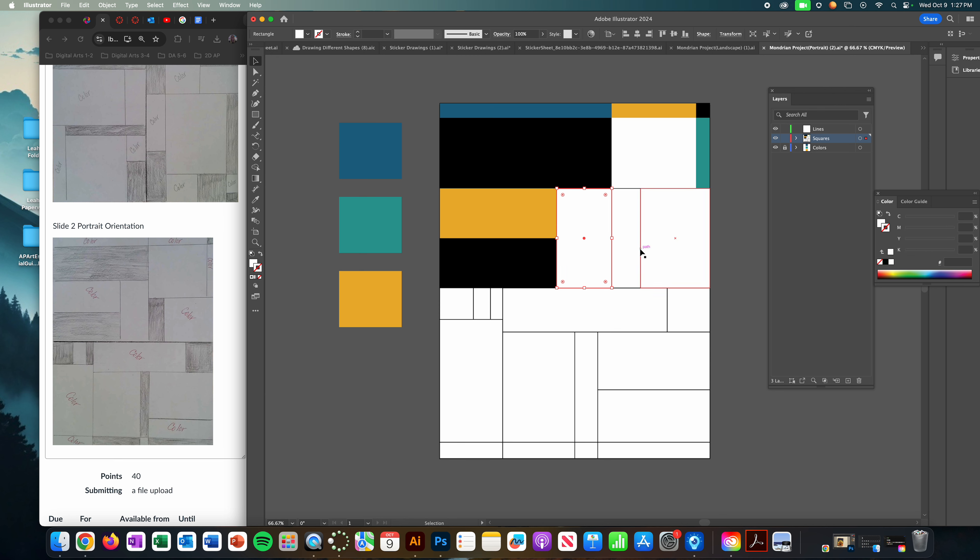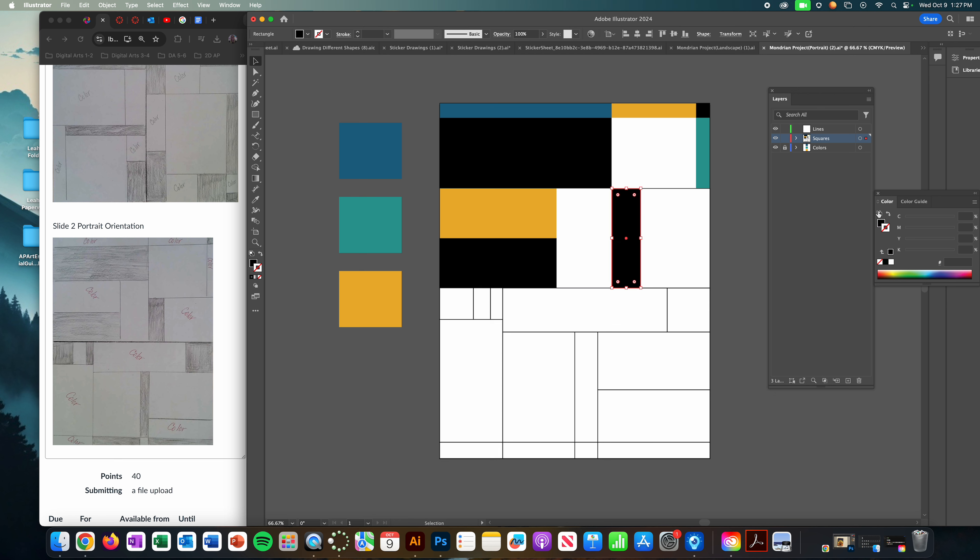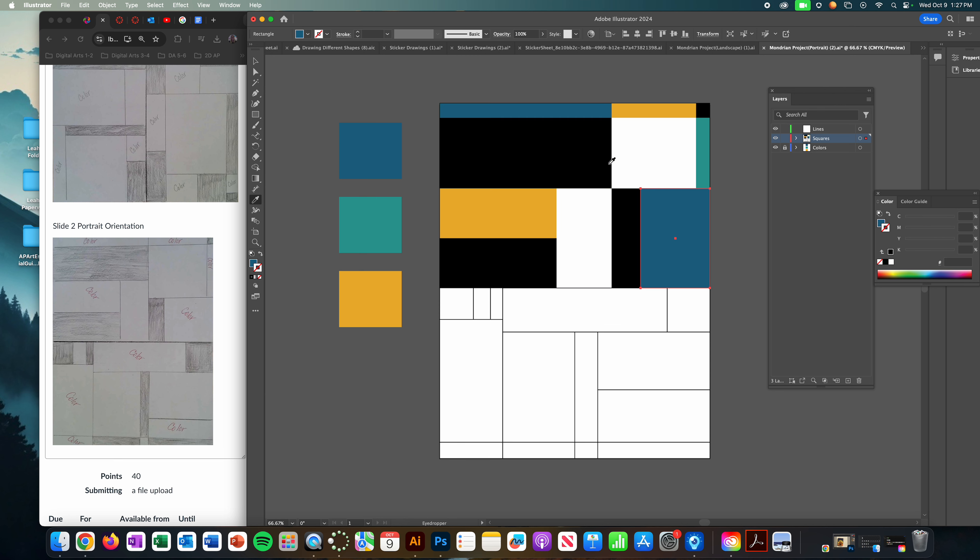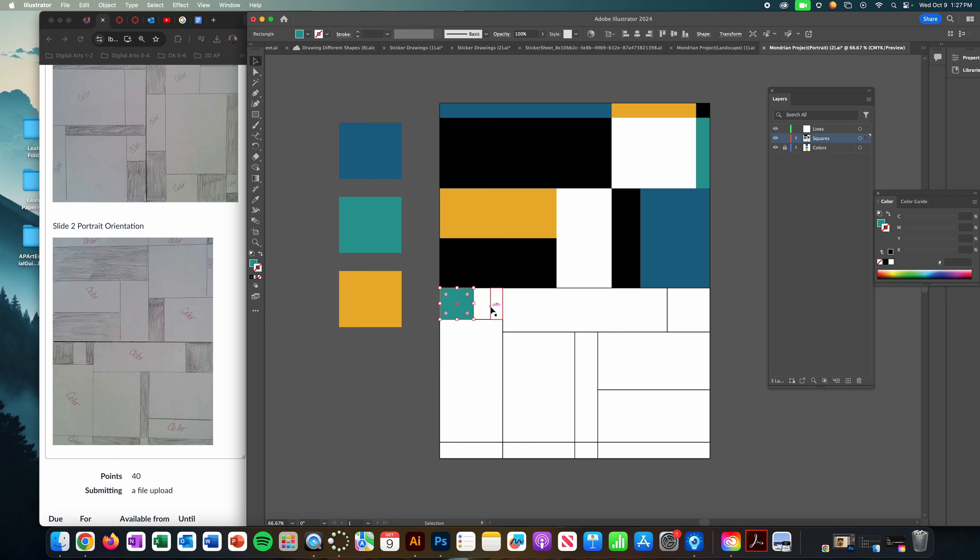Next one is going to be black, and then I'm going to change this color. And just keep going.